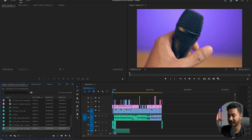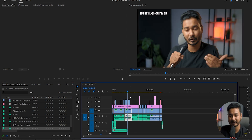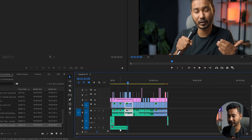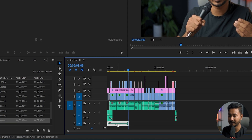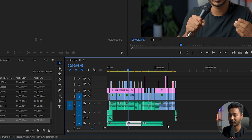Now I can take it to the timeline. You can see the duration of the music isn't fitting perfectly with my video duration. In that case, usually what we do is just copy and paste it over and over — but you can do it automatically.